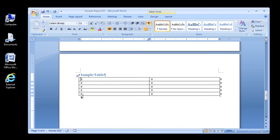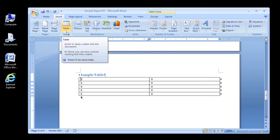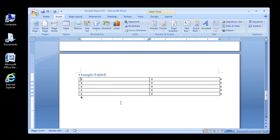The label Table Tools identifies them as Table Contextual Tabs. They are visible only when the table is selected or the insertion point is located inside the table.